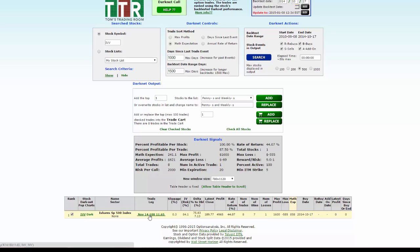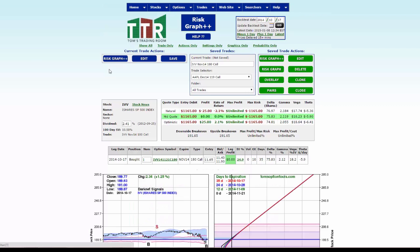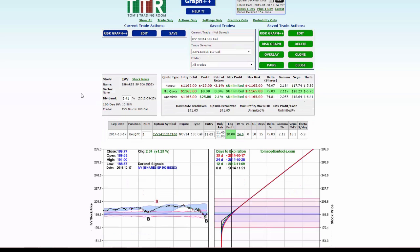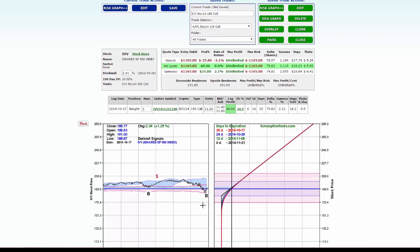You'll open up a new tab, like you always do when you're looking at a risk graph. So this is a risk graph for the November 180 calls on the IVV darknet buy signal, and you'll see you got your chart, your risk graph, and your trade plans and story here.